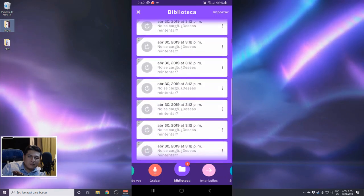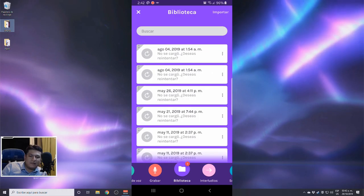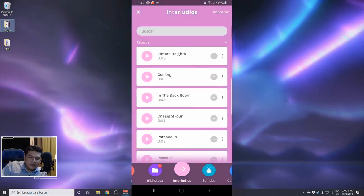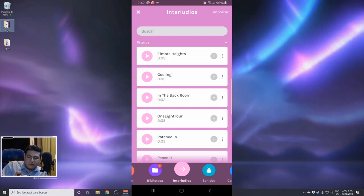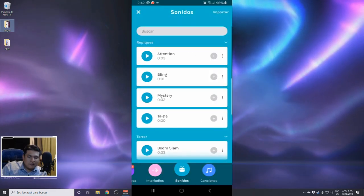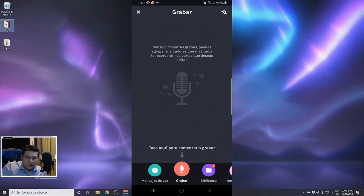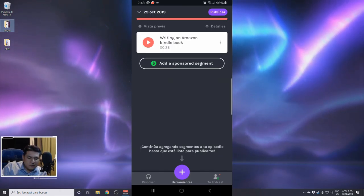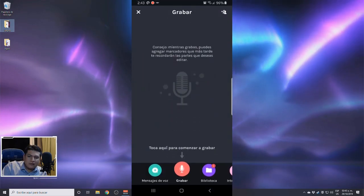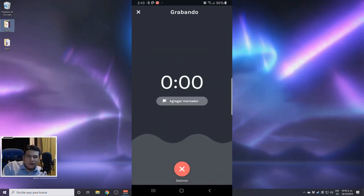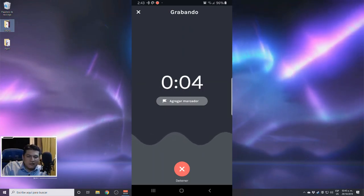Let's record another segment — it's as easy as pushing the purple button again. If you already have a segment recorded before, even from another episode, you can push the library button and choose whatever section you recorded previously. I have a lot of sections here; yours may be empty if your account is new. You may also choose interludes — little soundbites to decorate your podcast — though I don't usually use them.